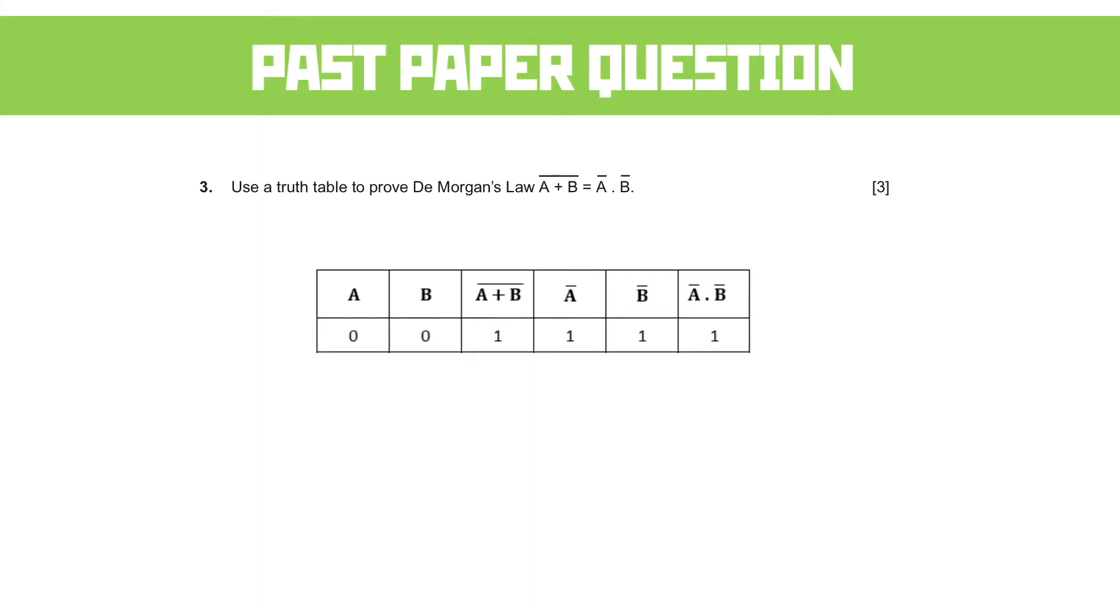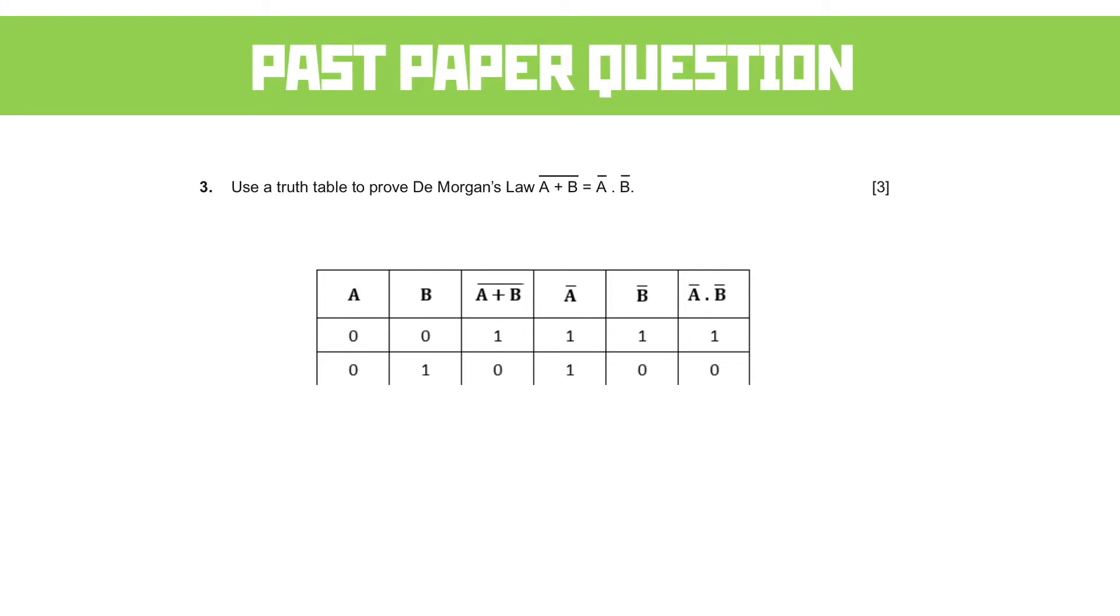So where A and B are 0, NOT A OR B becomes 1. We flip A and B, and NOT A AND NOT B becomes 1 as well. Where A is 0 and B is 1, NOT A OR B becomes 0. NOT A becomes 1 and NOT B becomes 0 because it flips those values. And therefore, NOT A AND NOT B is 0 as well.